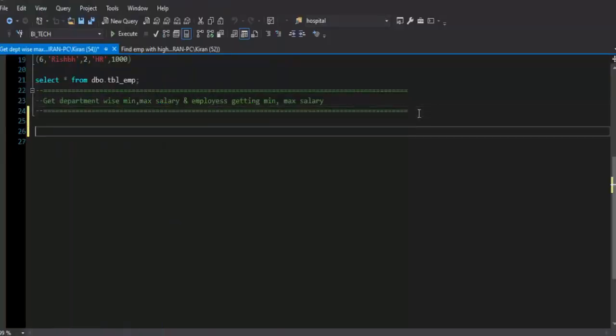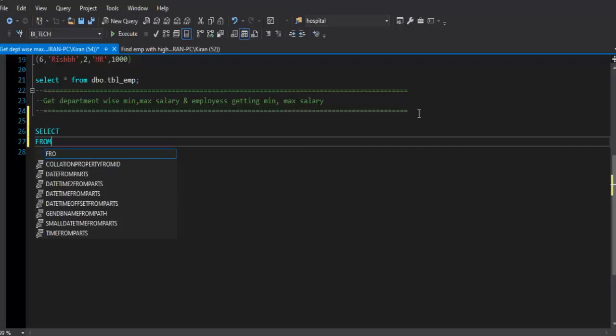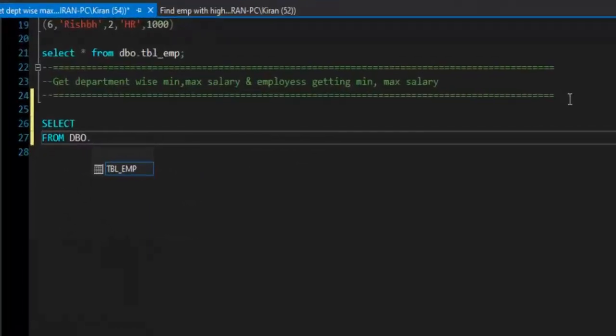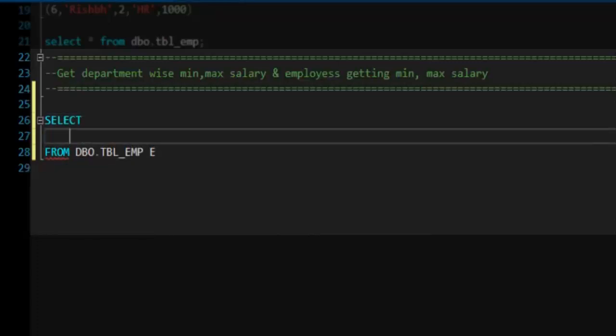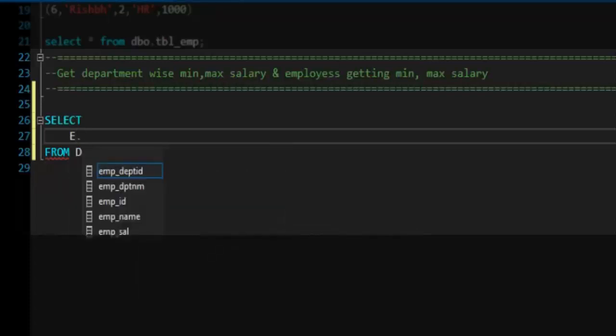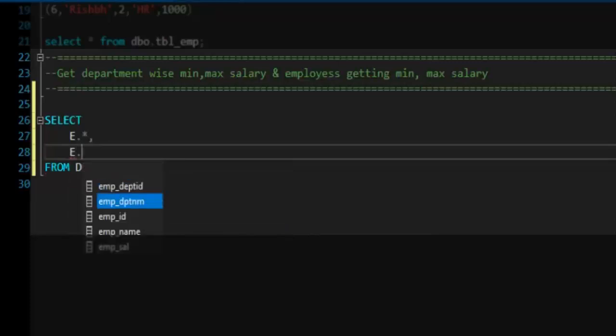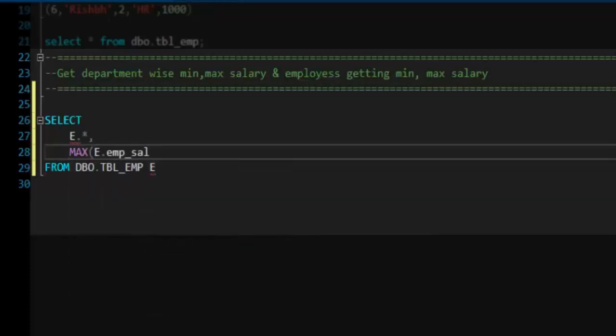Now let's start building a solution for this. I will start with select statement from dbo is the schema name and tbl_emp is our table. I will give it a table alias E. I will refer to all the columns of the table, so I will write E dot star, and here I will take max salary. I will first refer to salary field. I will take max salary.